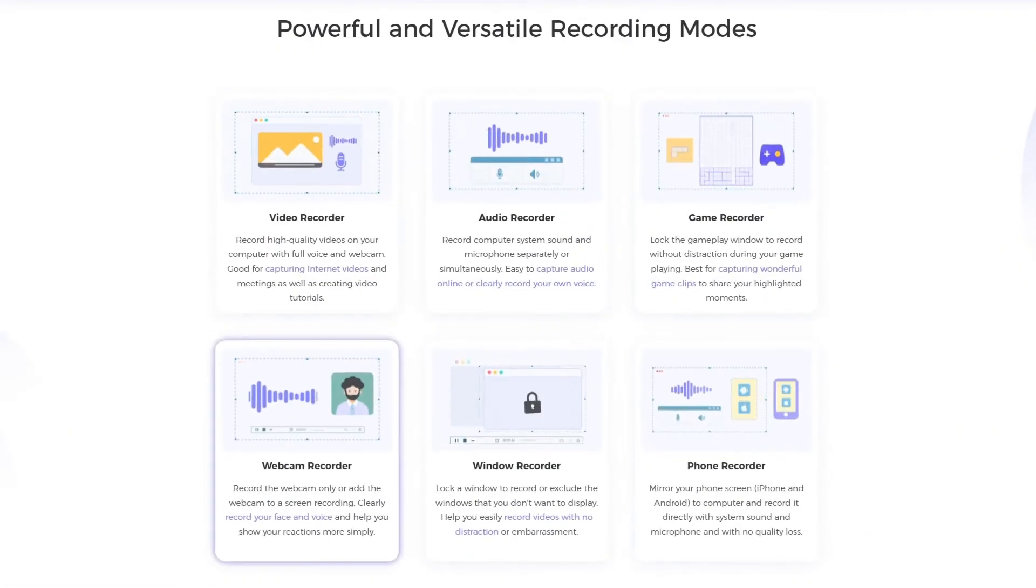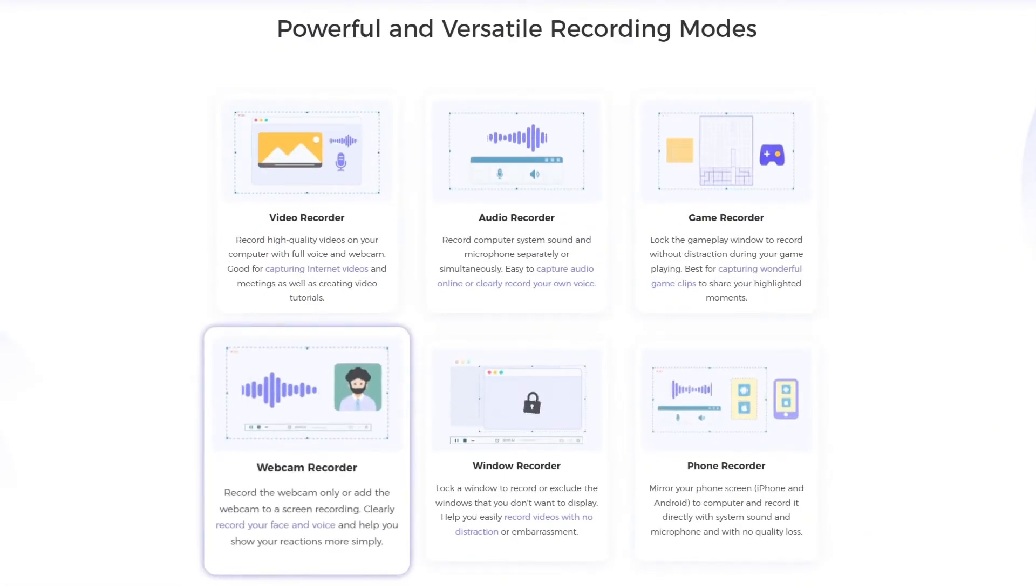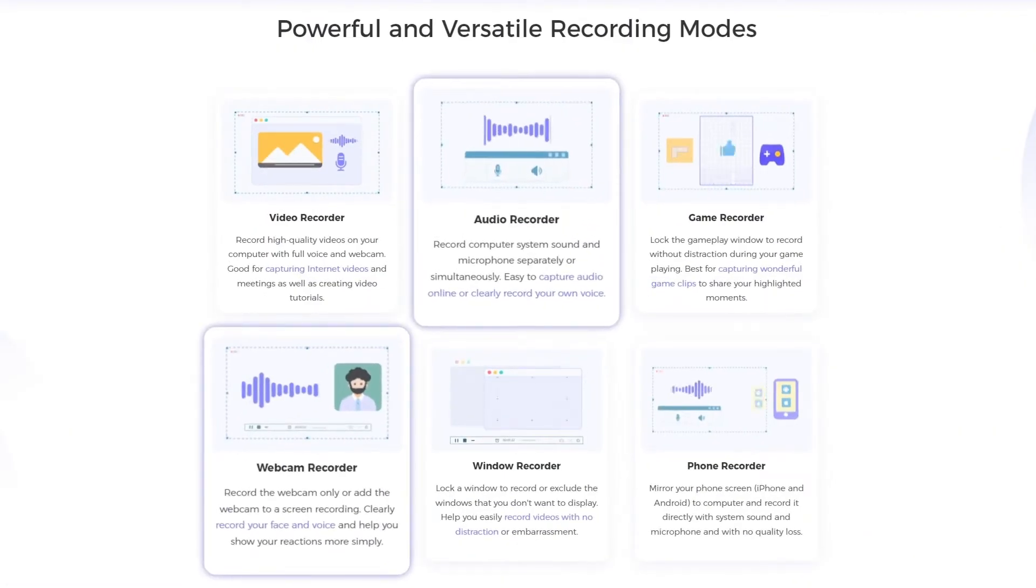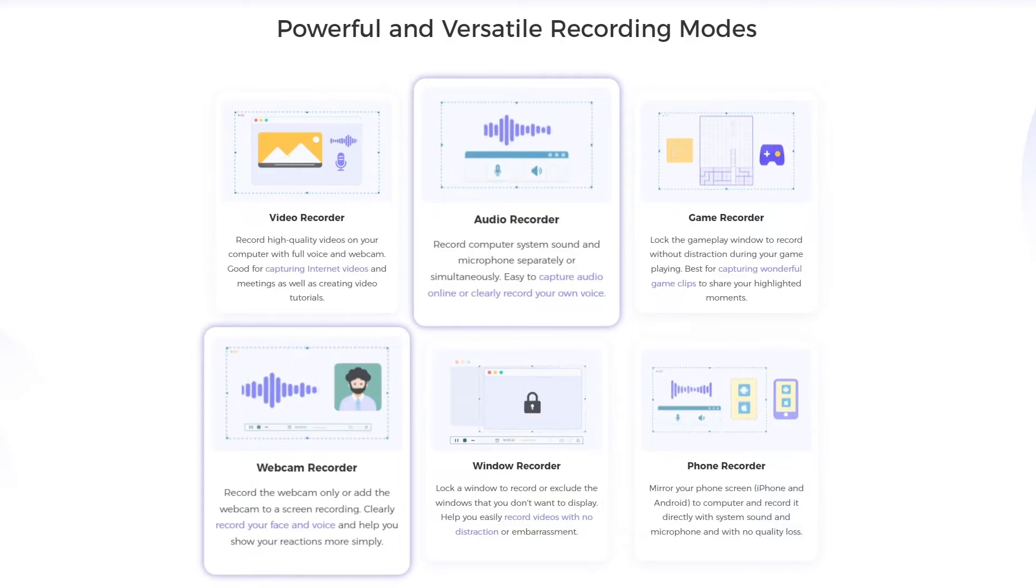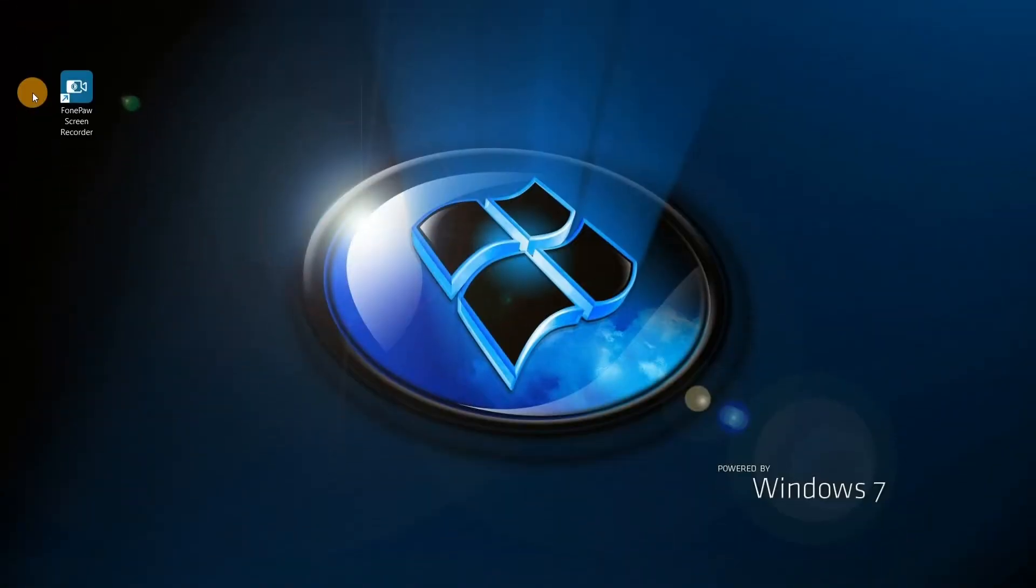It allows you to record high-quality webcam, microphone, and system sound simultaneously. Let's see how it works in only three steps.